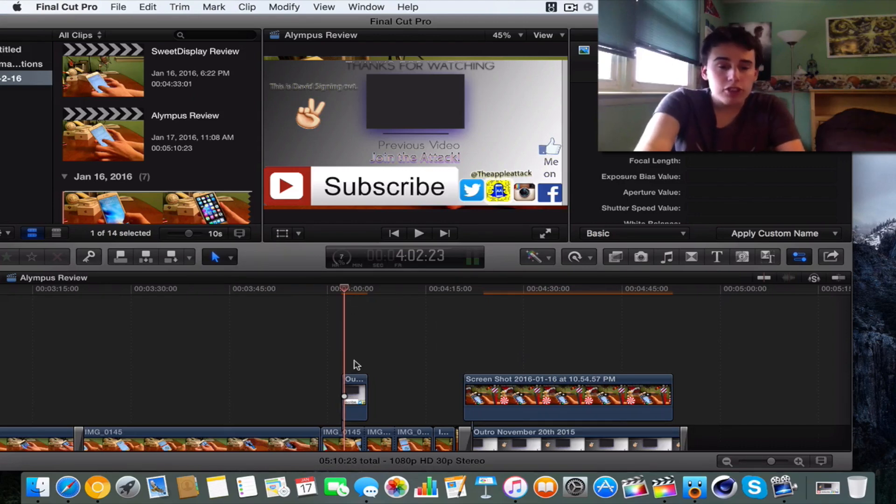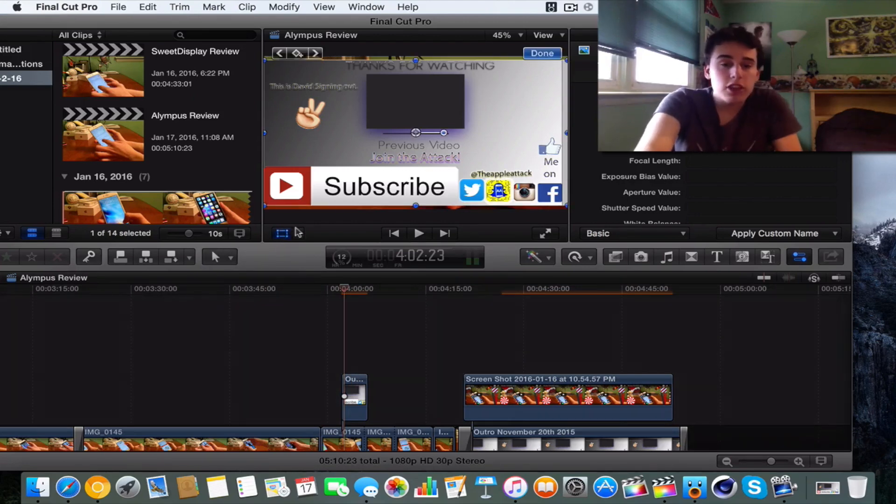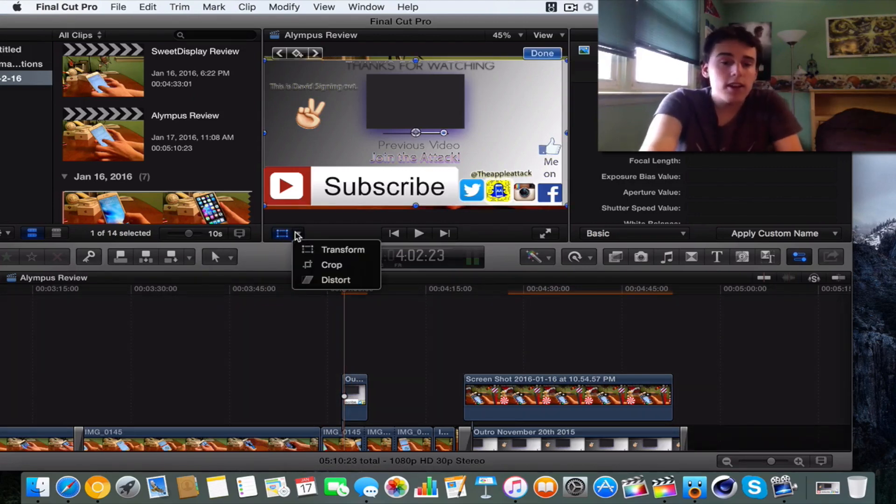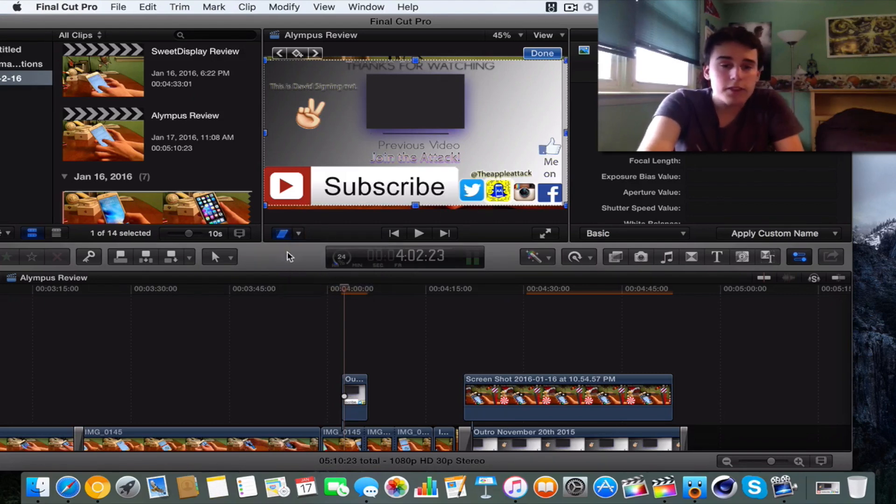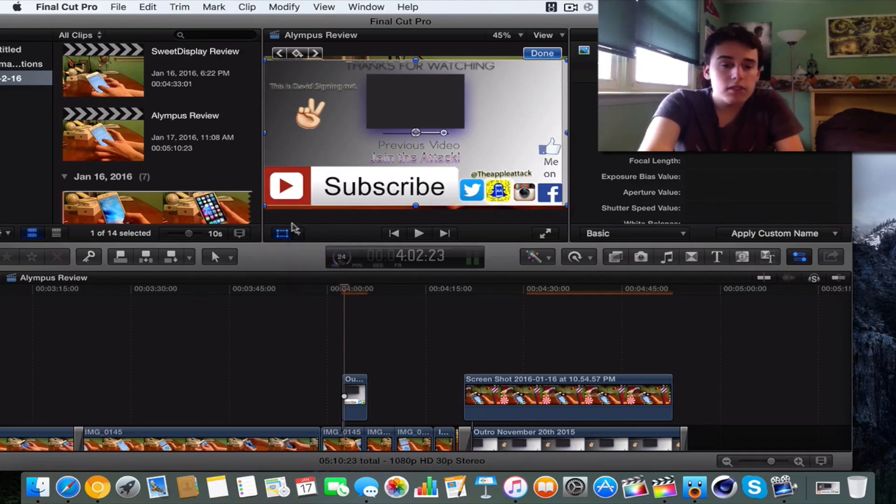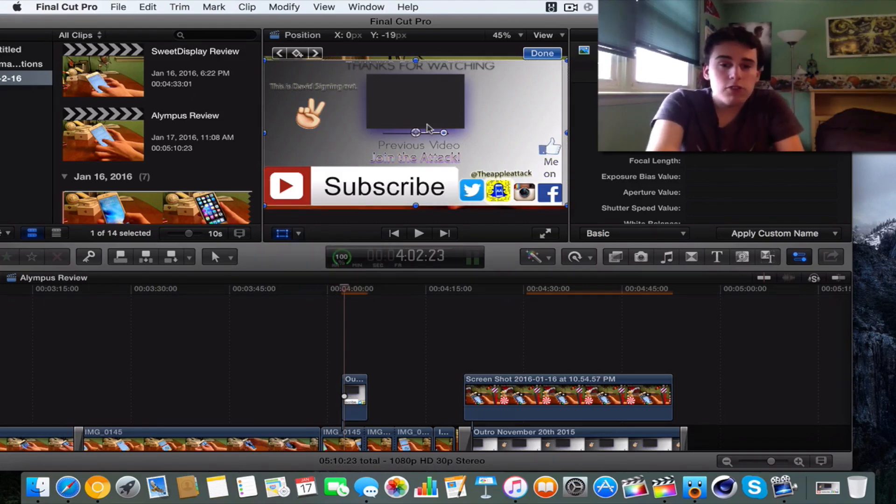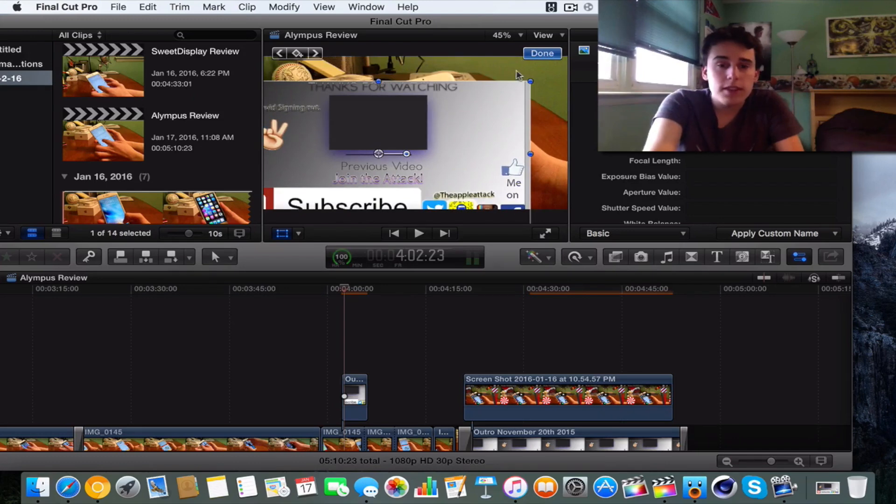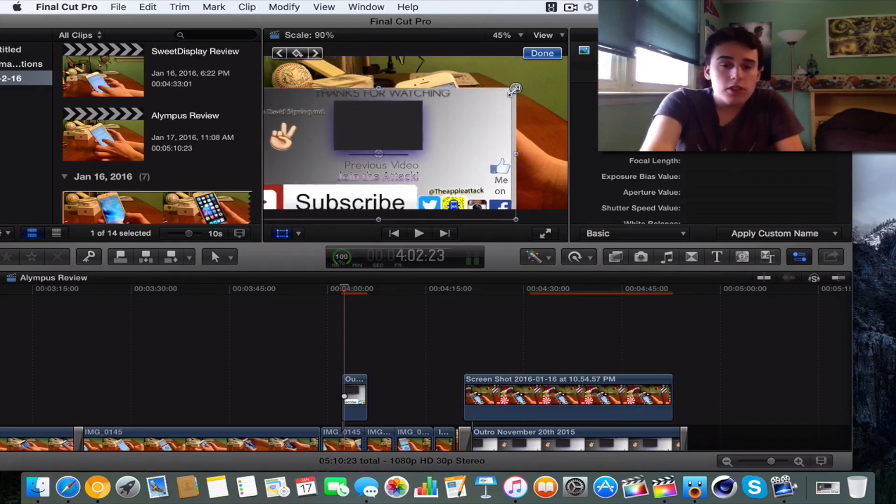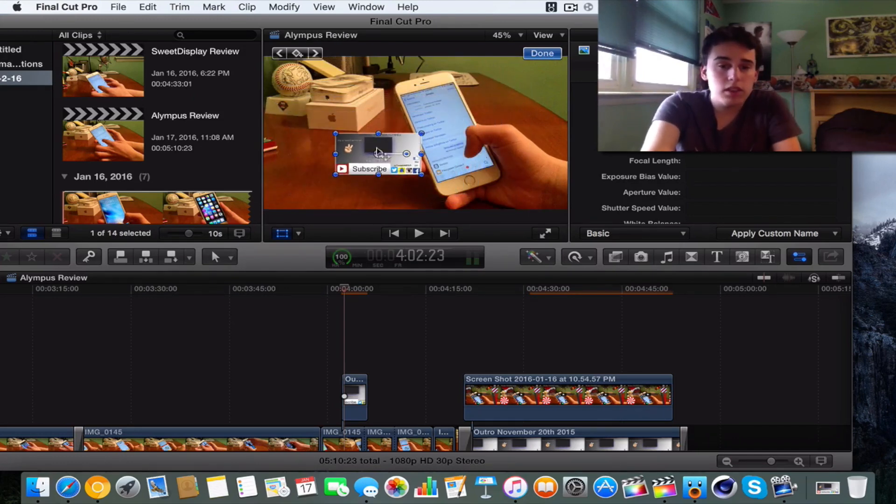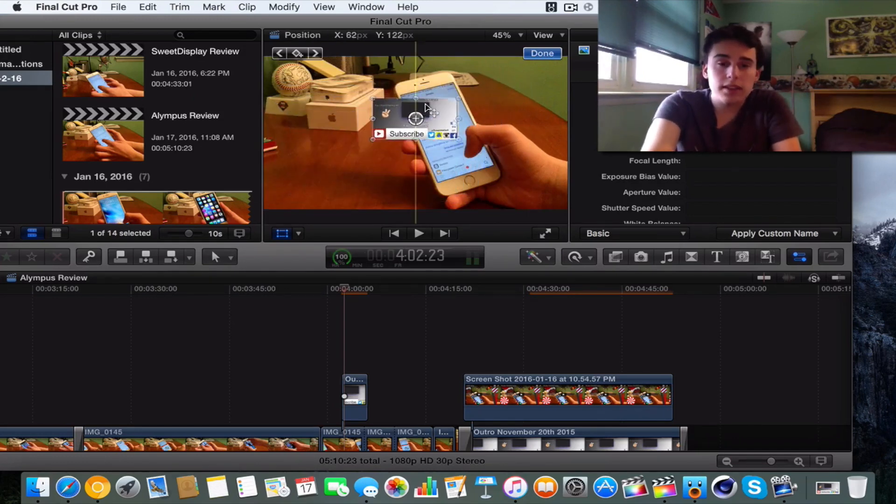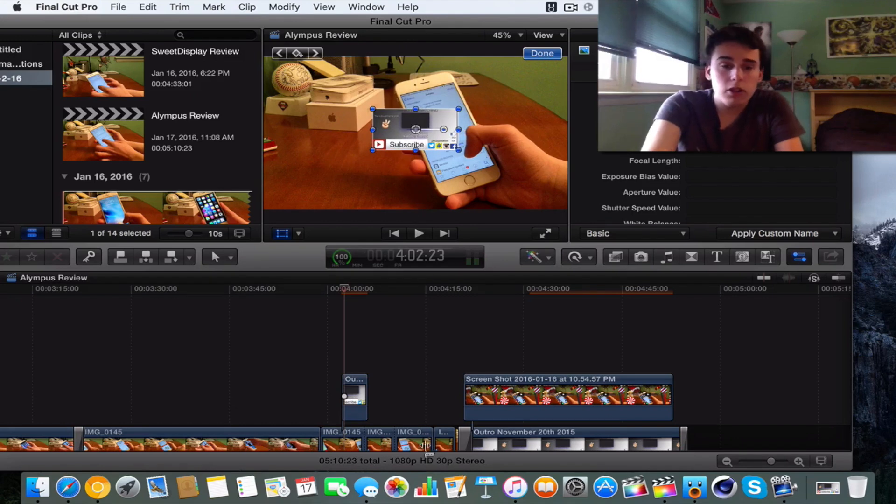So what we actually do is we can actually go ahead and press this little button here. And if it's not on this, if it's on like that, for example, just put it on this. Just make sure that it's on this. And then what you have to do is just use this, drag it, and resize it. So as you guys can see, that's what it'll look like.